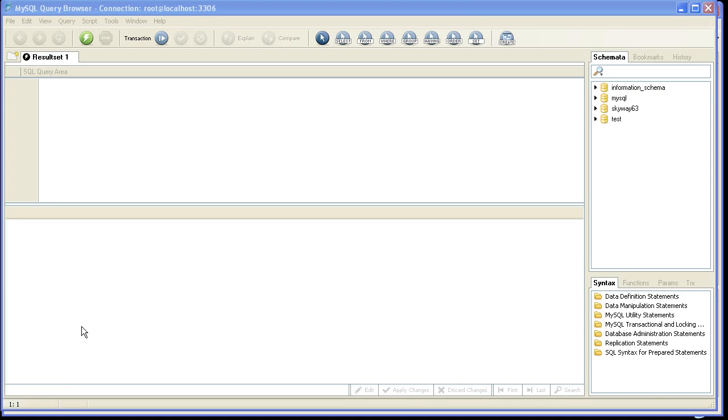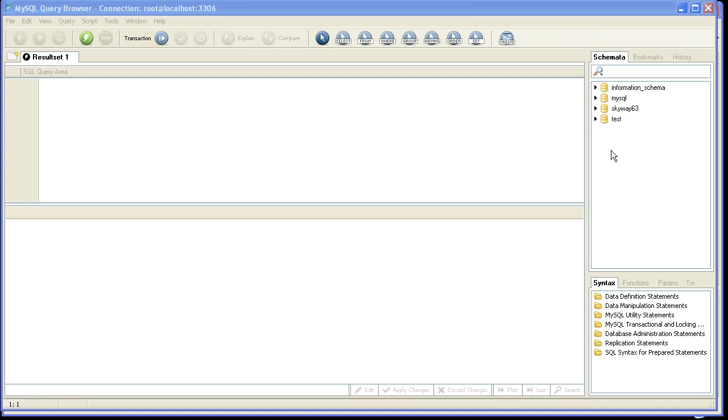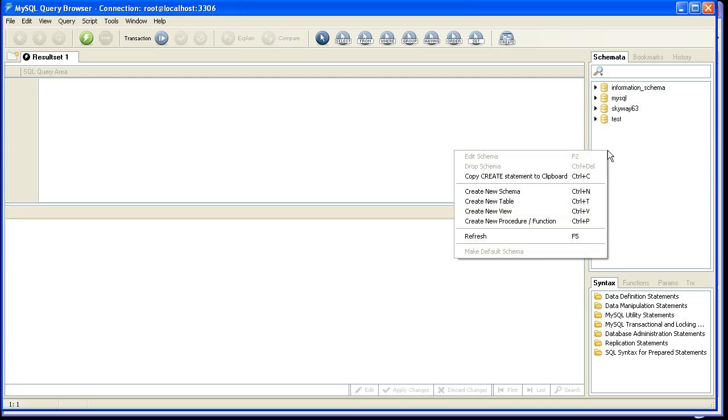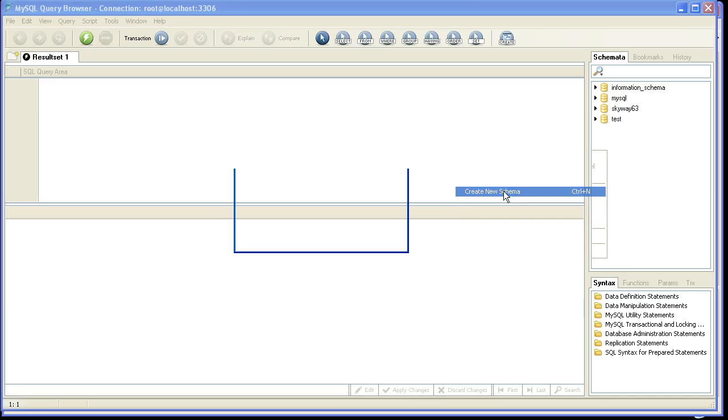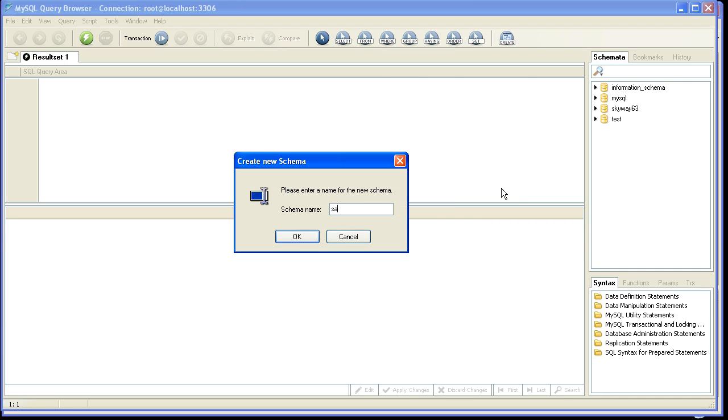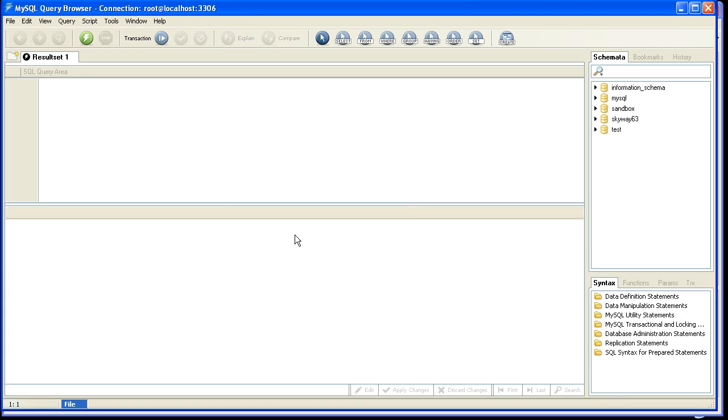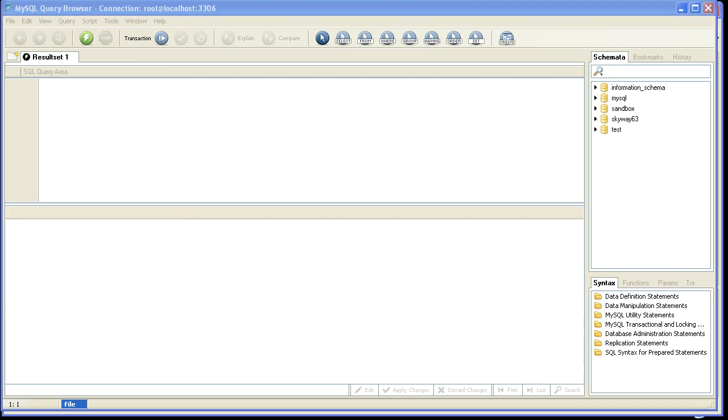The next thing that I'm going to do is I'm actually going to log into my database using the appropriate database tool. In this case, since I'm using MySQL, I'm using the MySQL query browser, and I'm actually going to create a schema specific for my sandbox. So I will right click on here, select Create New Schema, and enter a name. Any name is fine, but for this demonstration I'm going to use the name of Sandbox. Click OK, and now my database schema is good to go.